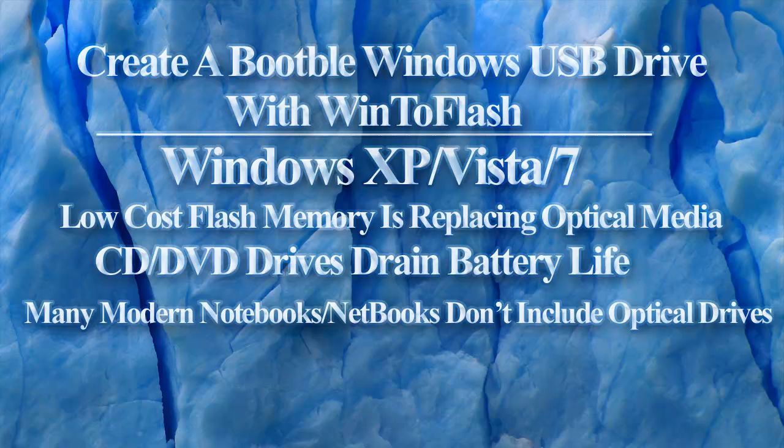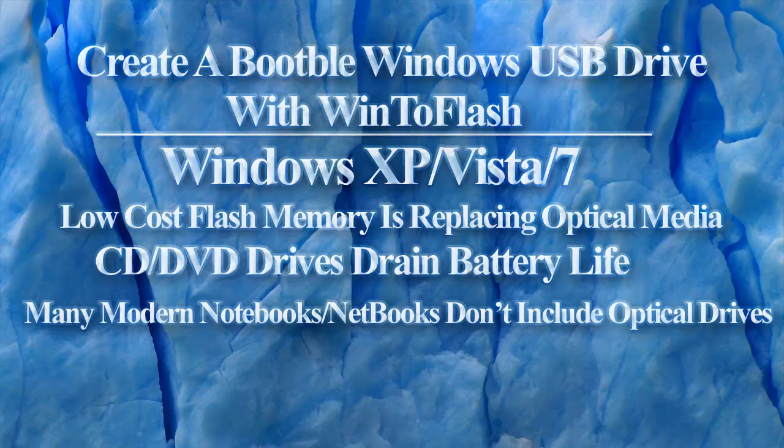With the low cost of flash memory taking over the computer industry, optical media drives like CD and DVD drives are going the way of the floppy disk. CD and DVD drives use much needed battery life in laptops and take up valuable space in the case. Many modern computers and pretty much every notebook don't come with a CD or DVD drive, so your only option is to install from a USB drive.